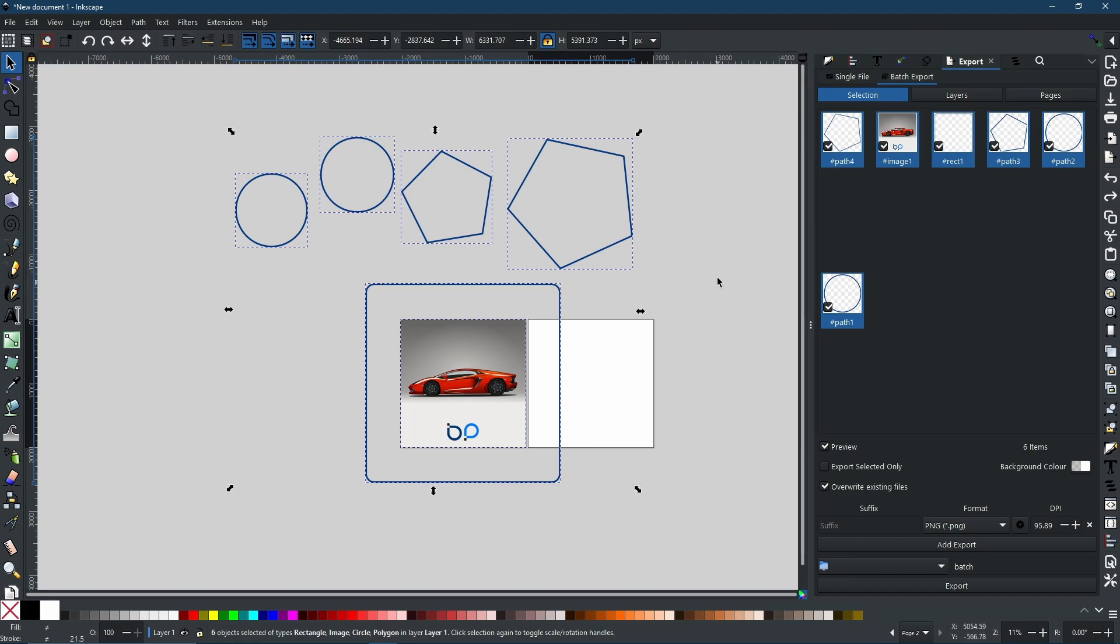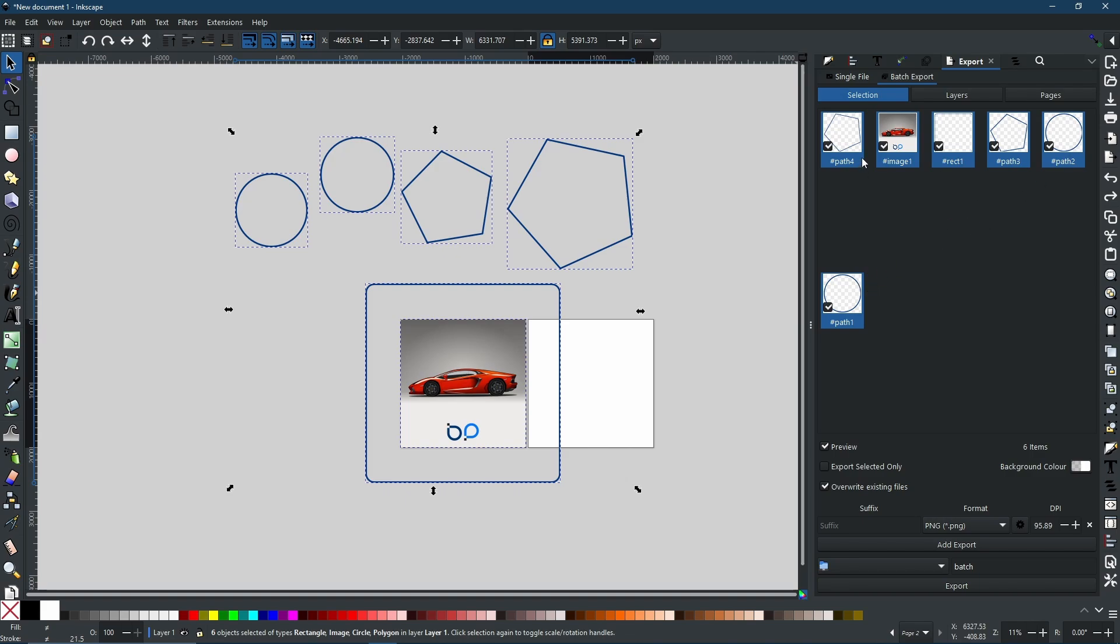Selection is exactly the same as a single file. It will find every individual object and it will render them out as one file each. So as you can tell, we have two polygons here, two circles, this square, and the image, and all of these are reflected right here. These are all the separate files that you will create.